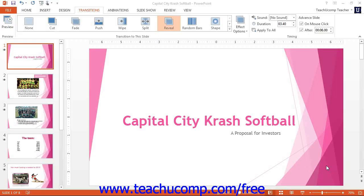With PowerPoint, you can add slide transition animation to your presentation slides. Slide transition animation is the animation that occurs when you advance from slide to slide within the presentation.